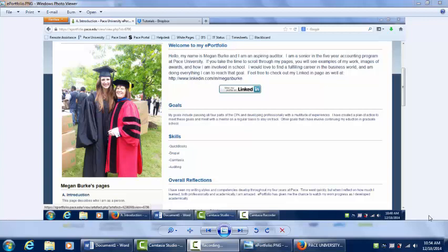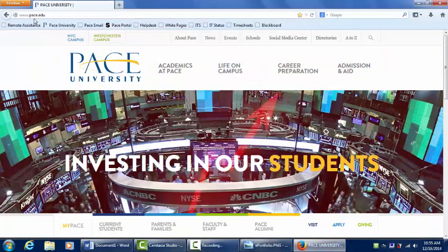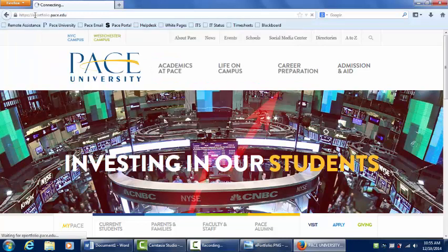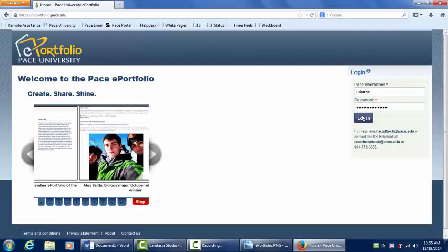Many classes require students to use ePortfolio, but students are not sure how to get started. You can make a really nice introduction page like this one with three simple steps. To get started, go to ePortfolio.pace.edu and sign in with your Pace Portal username and password.